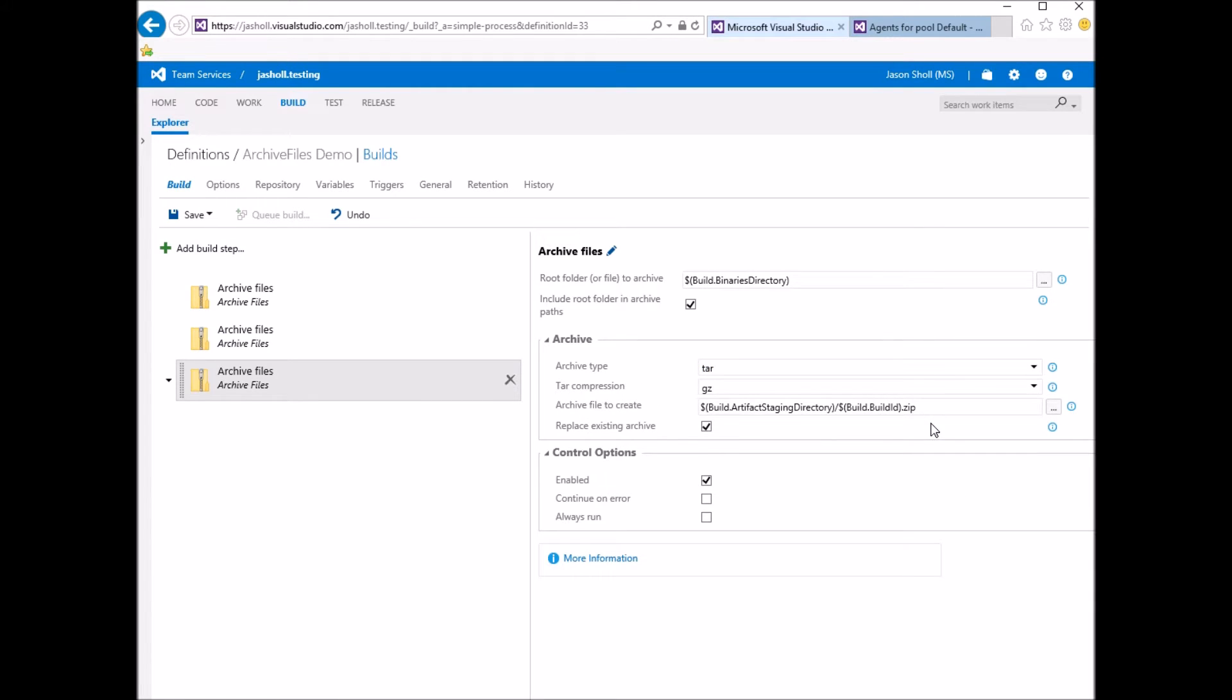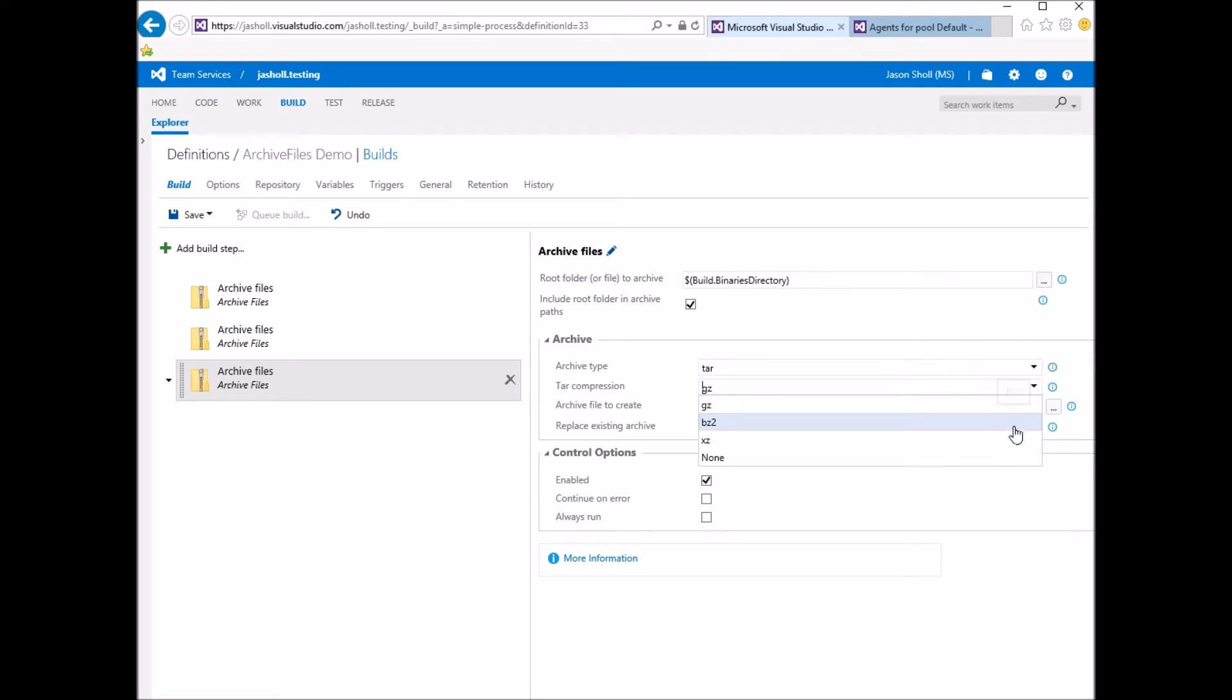If you select TAR, you can compress it with GZIP, BZIP2, XZ, or you could leave it as an uncompressed TAR.